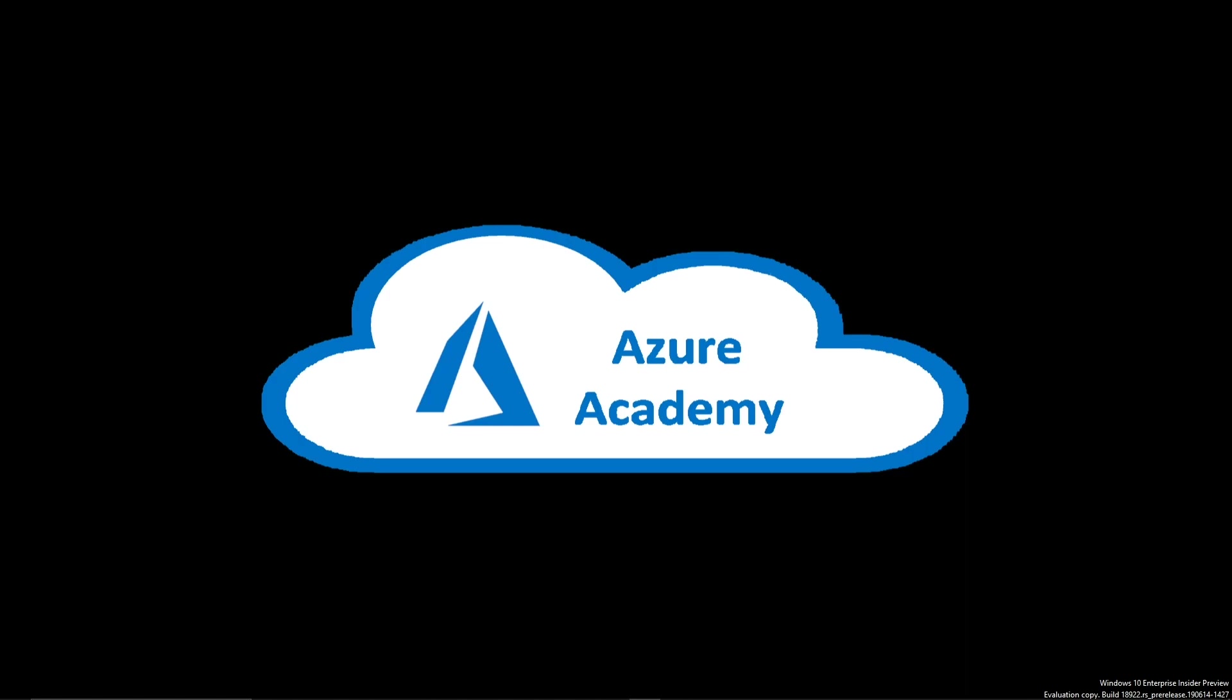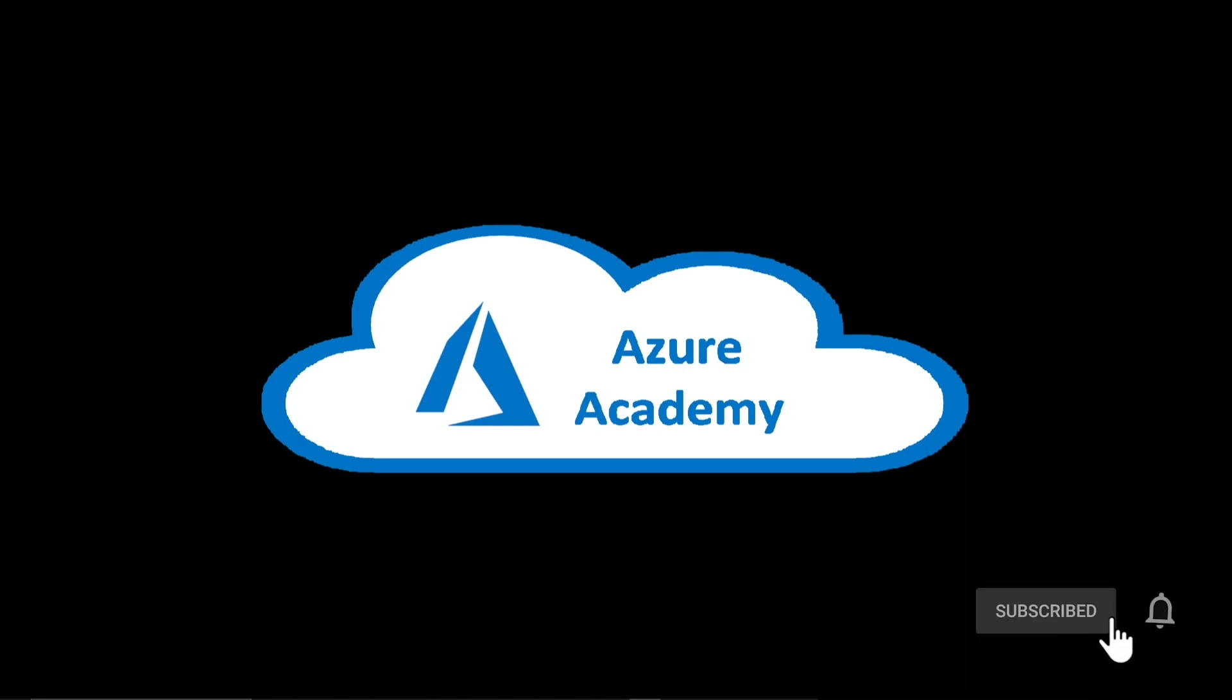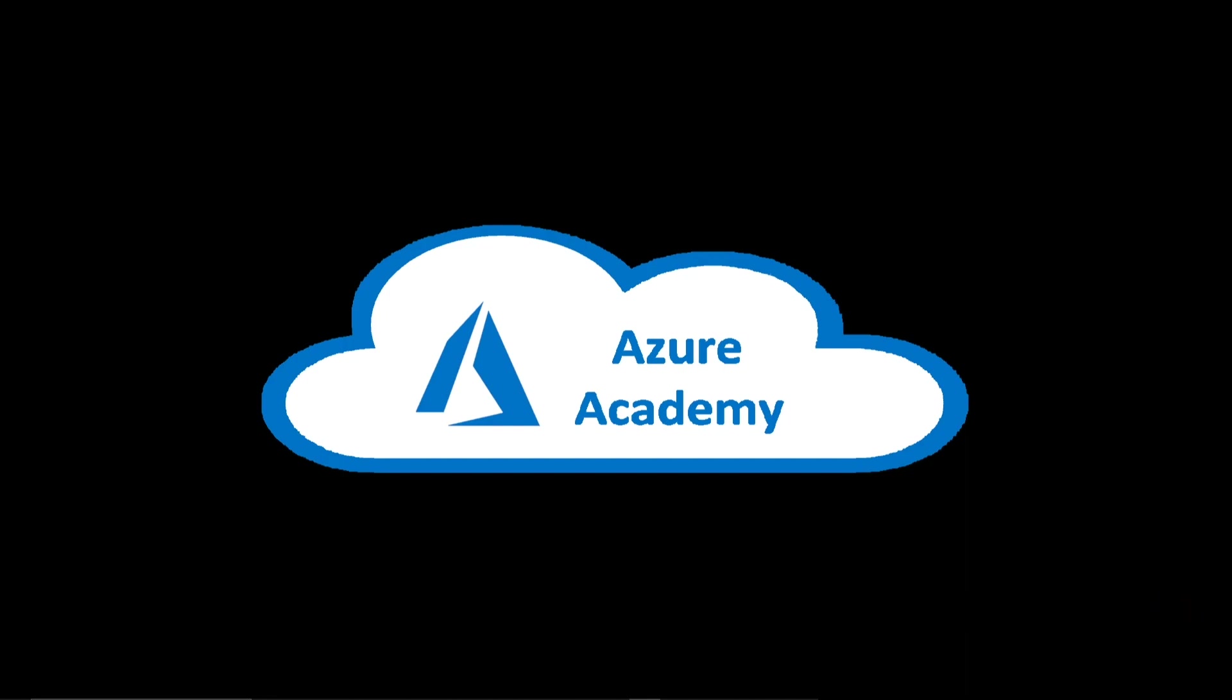If you haven't done so already, please click on the subscribe button and join us here at the Azure Academy community and give us some comments below on any questions that you have or anything you'd be interested in us making in the future.